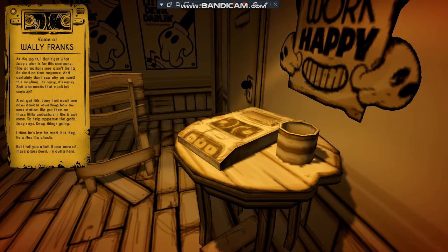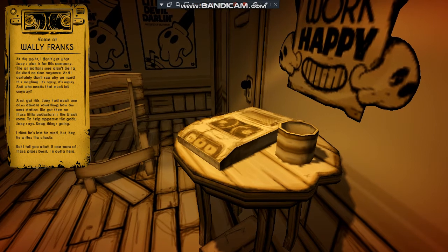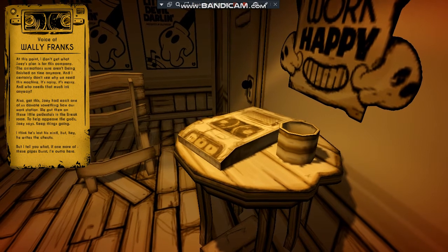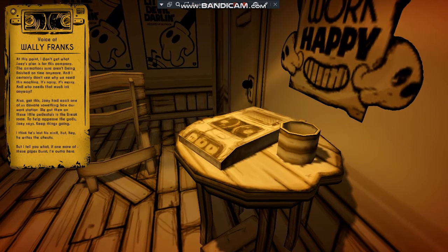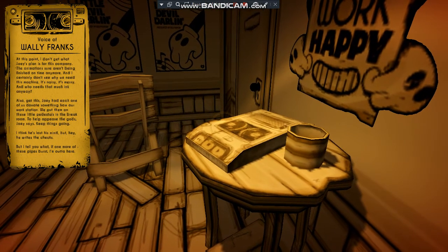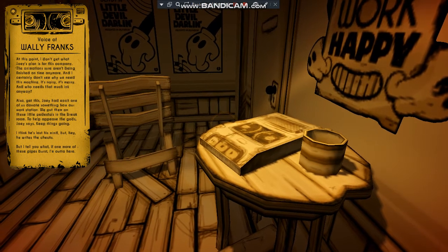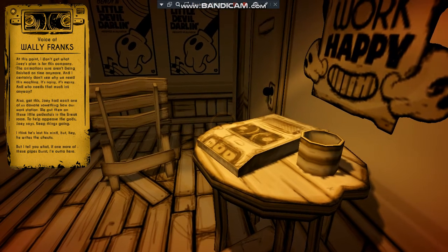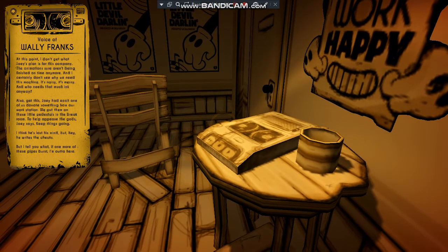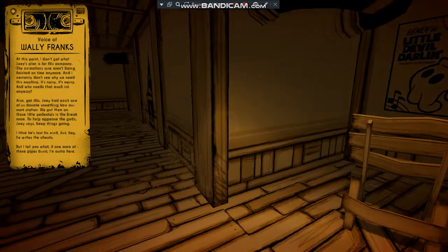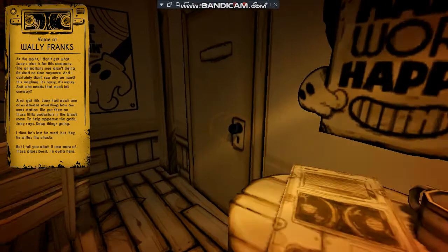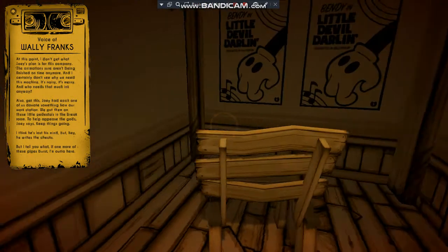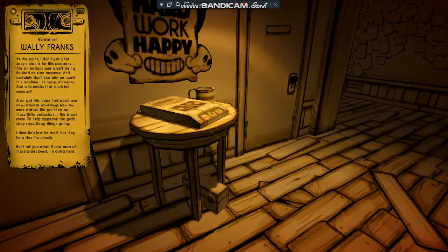Also, get this. Joey had each one of us donate something from our workstation. We put them on these little pedestals in the break room. To help please the guards, Joey said. Keep things going. I think he's lost his mind, but hey, he breaks the checks. But I tell you what, if one more of these pipes burst, I'm outta here.